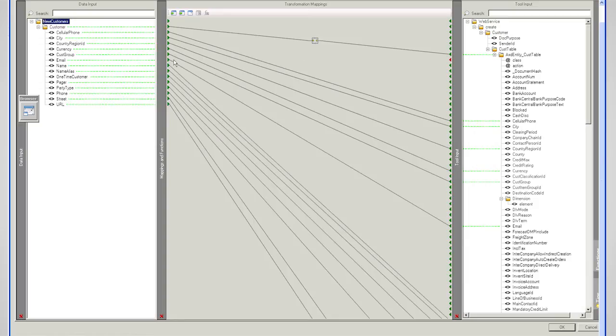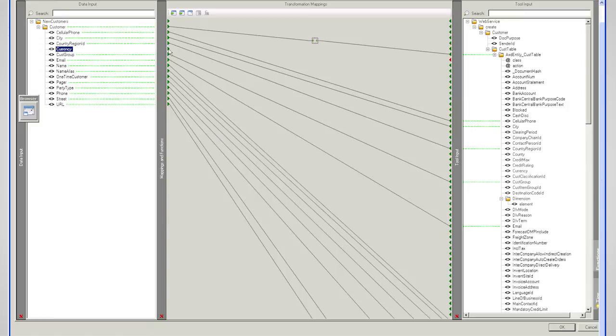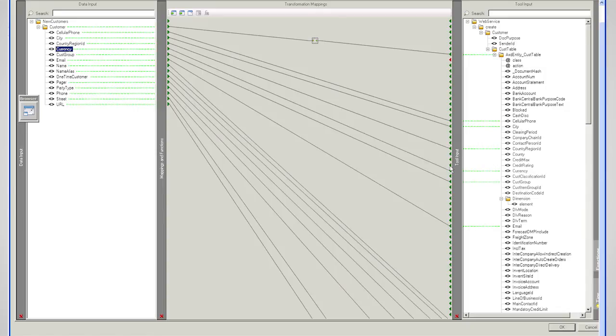Now, I know that in my input data set, the currency hasn't got the same set of codes as I'm using in AX. So I'll just remove the simple mapping that I've got between those data elements, which I could just recreate if I wanted to, just to show you, you can just manually map as well.